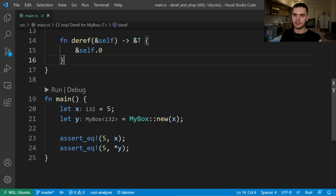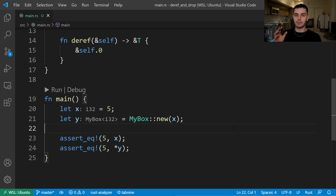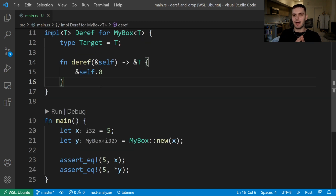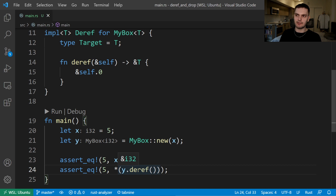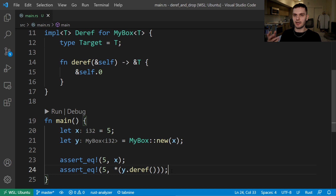Without the deref trait, the compiler only knows how to dereference references. The deref trait allows the Rust compiler to take any value that implements deref, call the deref method to get a reference, which the compiler knows how to dereference. On line 24, when we use the dereference operator on y, Rust actually calls the following code: first we call deref to get a reference, and then we use the dereference operator. Because Rust does this automatically, we don't have to think about whether or not to call the deref method, and that allows us to treat regular references and types that implement the deref trait the same.